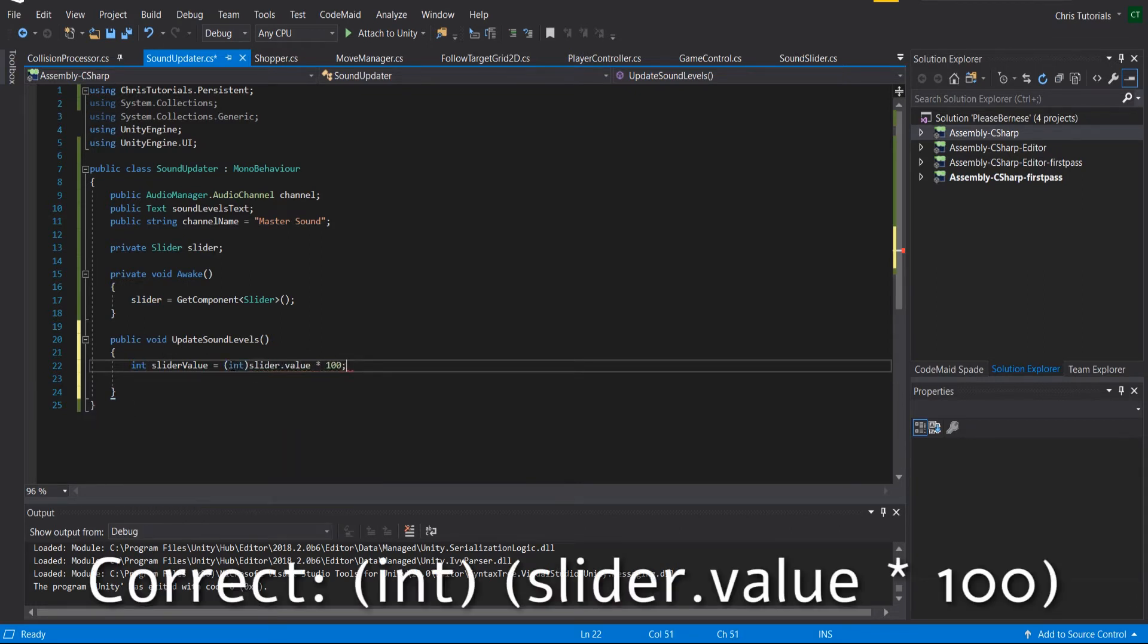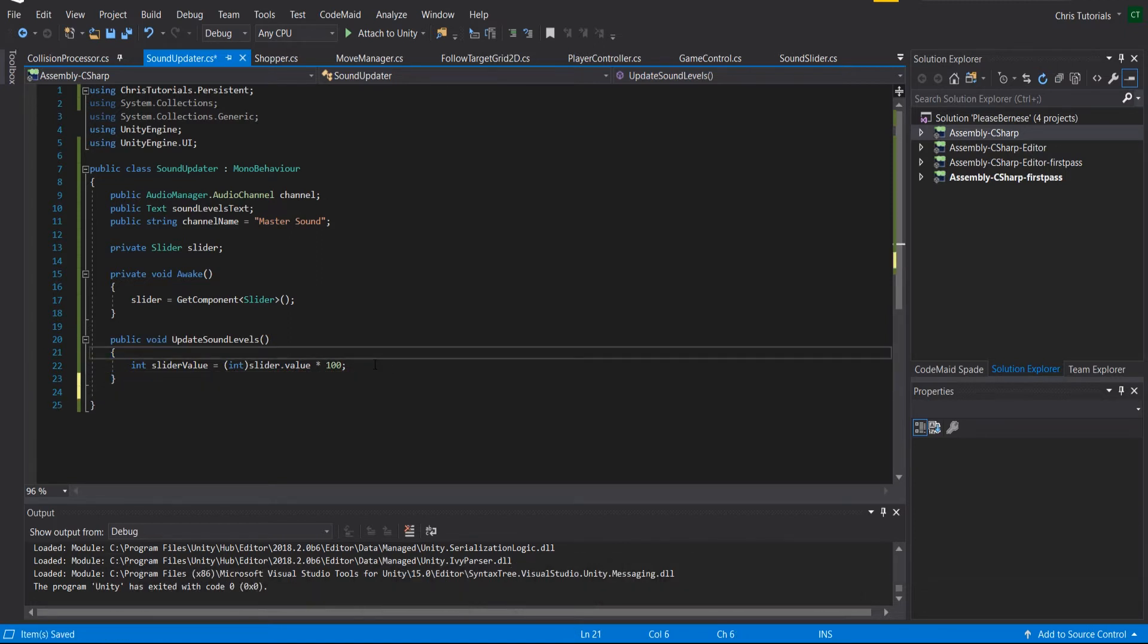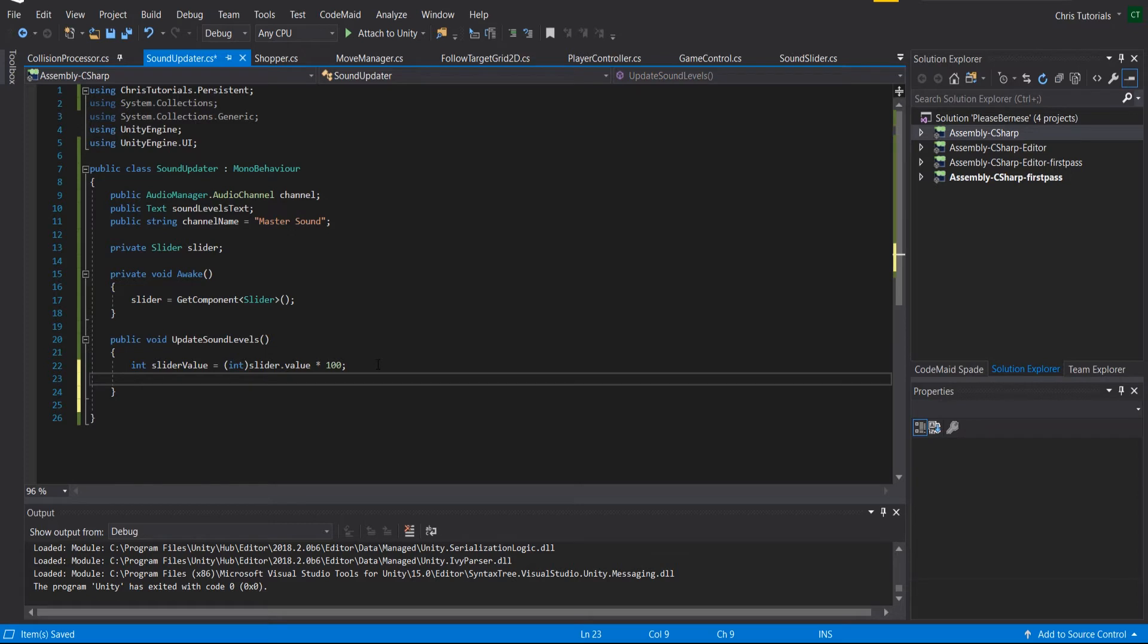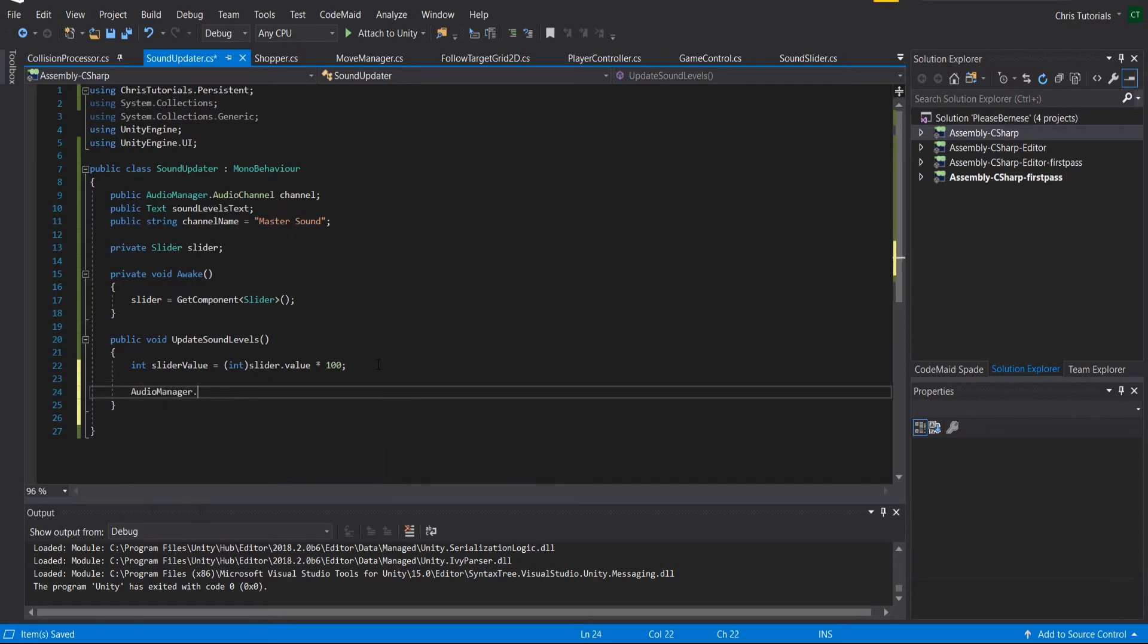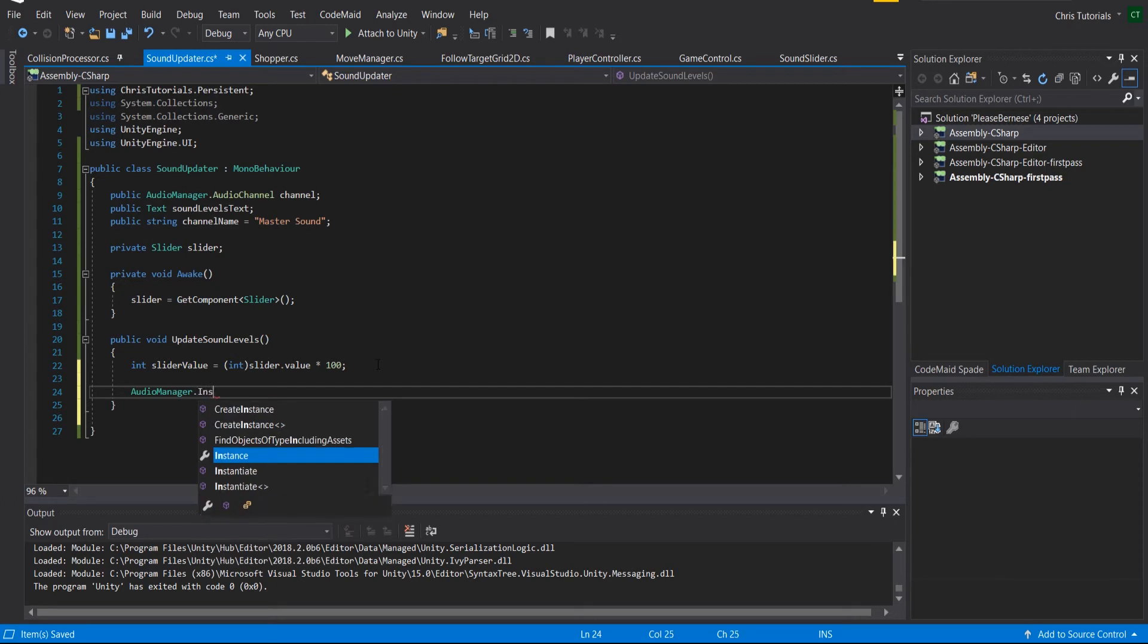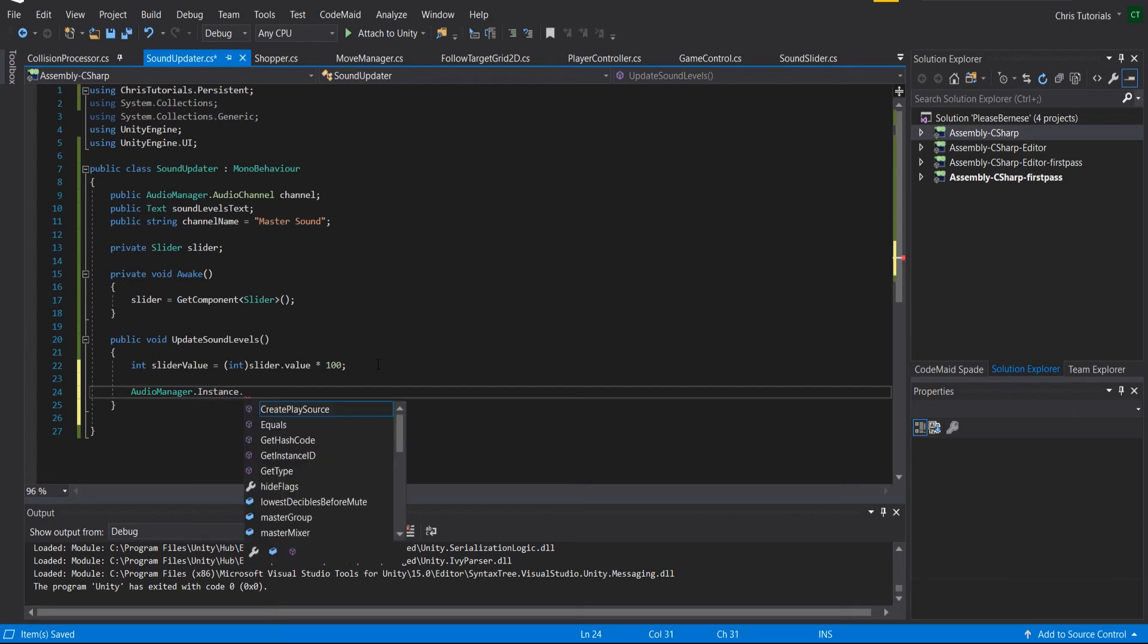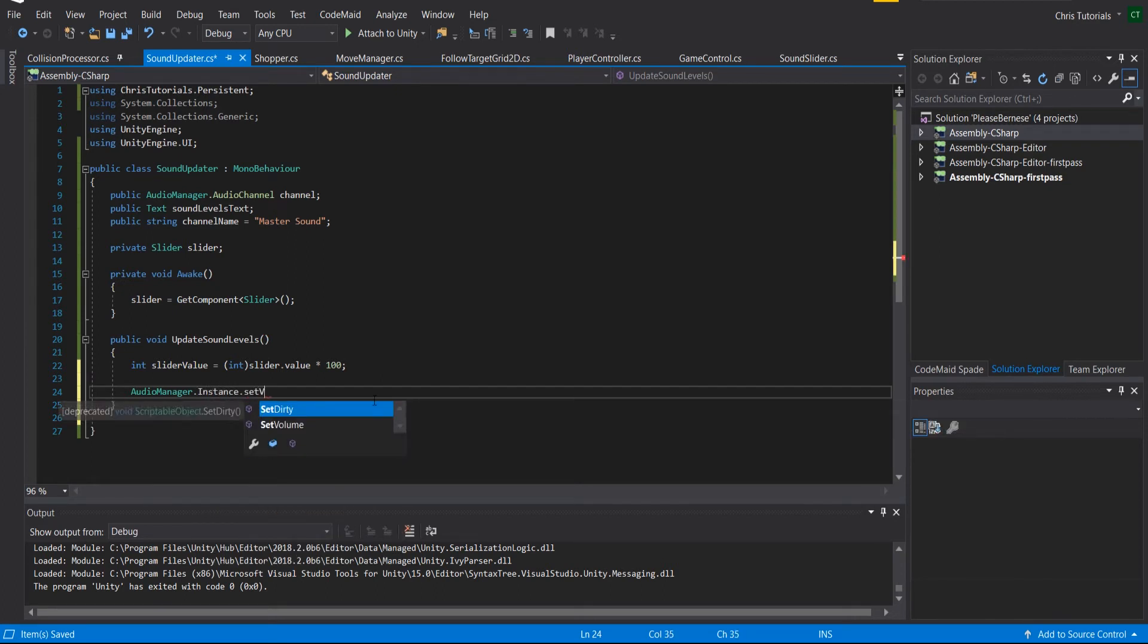So now with this new value we can update the audio manager. So the important thing here is going to be audio manager, and we get the instance because it's a singleton, set volume...